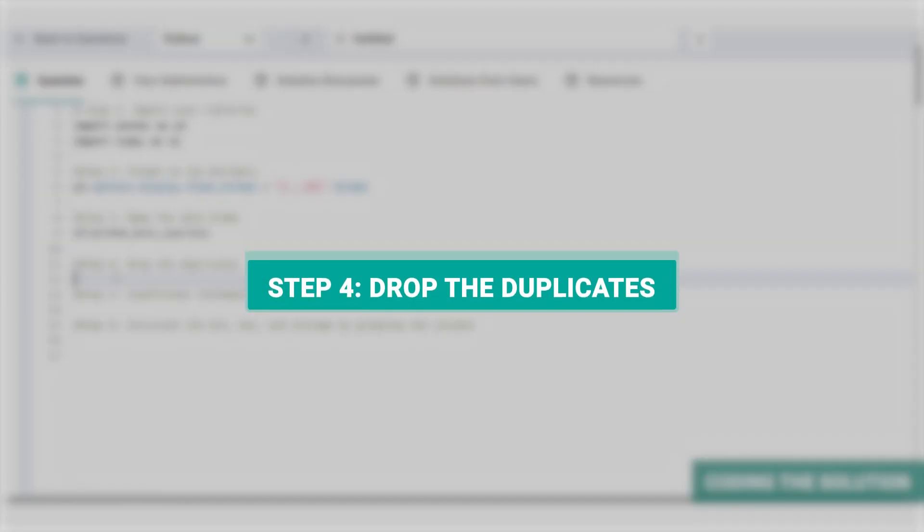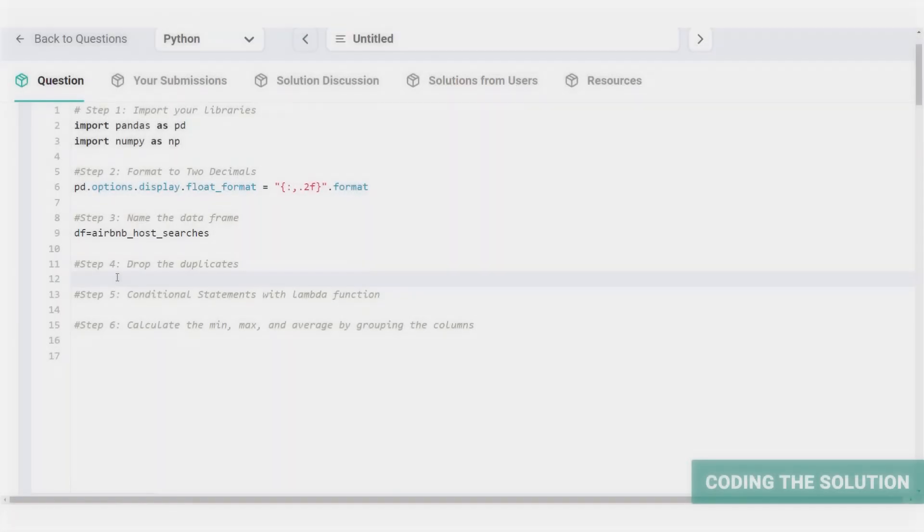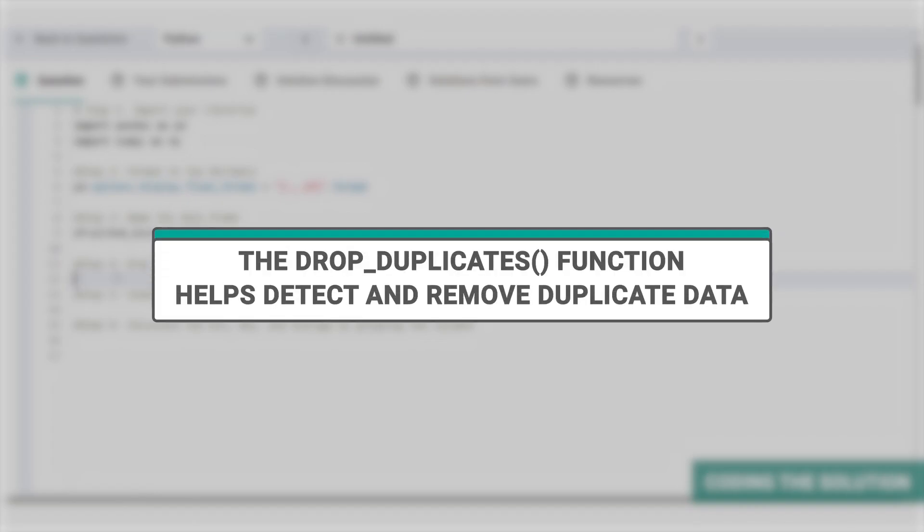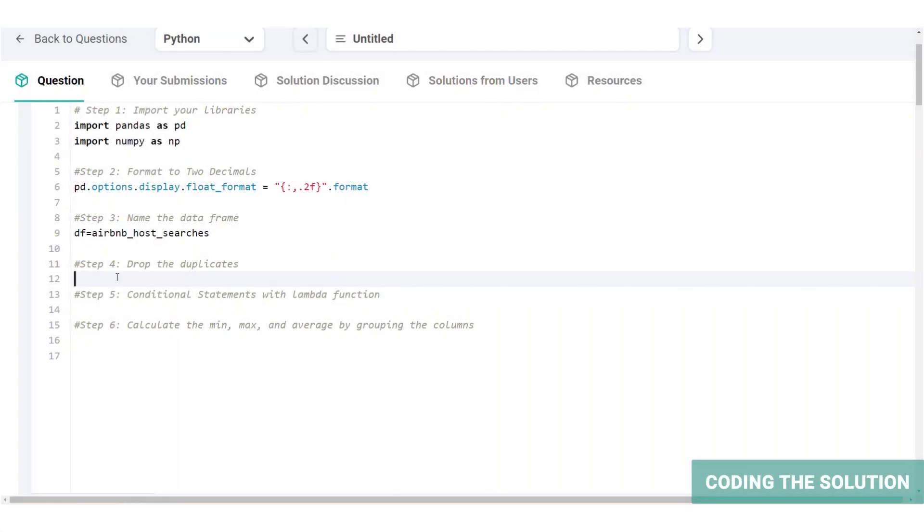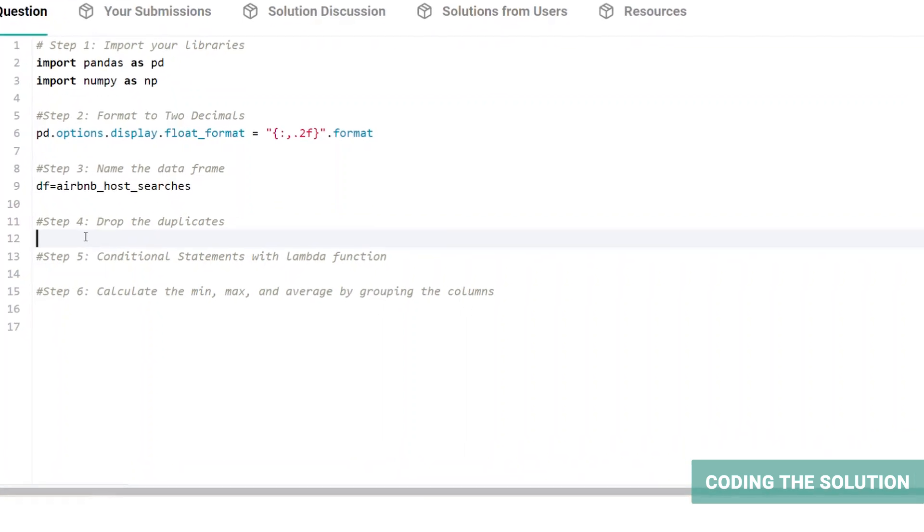And step four, our data contains search by users. So we're going to create a column to find and drop duplicates so each host appears only once. Creating this column and using drop duplicates function will help us detect and remove duplicate data. Now you might be thinking of dropping duplicates without creating host ID. To make it clear, let's compare both approaches.